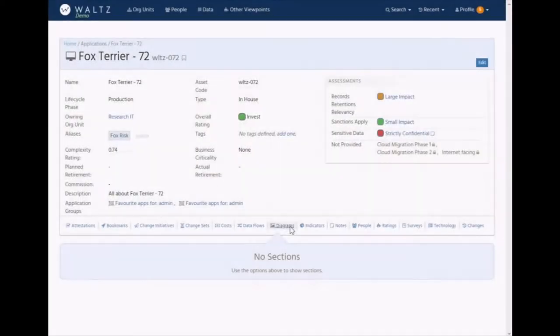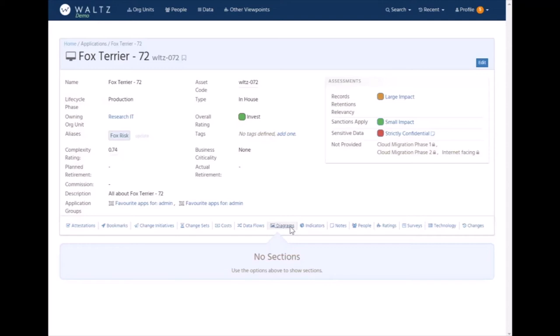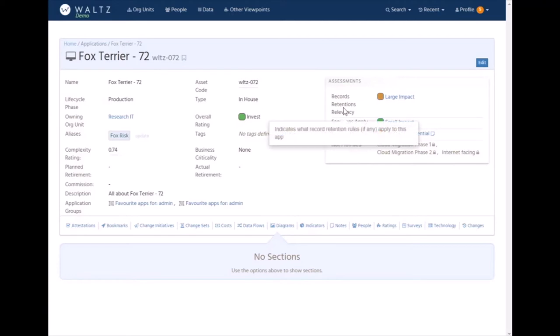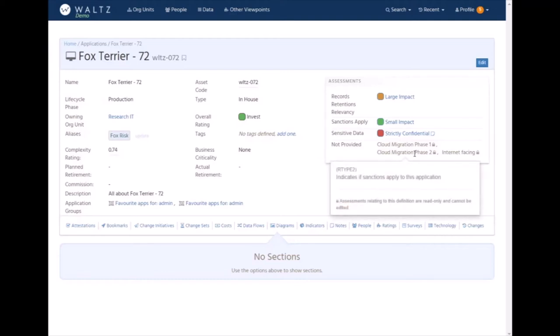Two of the mechanisms that Waltz offers for capturing custom data around applications are assessments and ratings. Assessments are like a single data point about an application. We have assessment definitions for things like records management, legal holds, compliance with various policies. They're stored here and users can either input them directly into the application or they can be provided programmatically and marked as read-only.